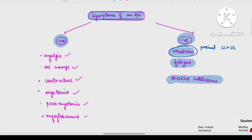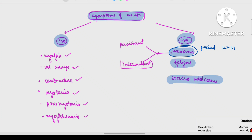First, weakness in muscle disease. This can be persistent weakness or intermittent weakness. Intermittent weakness occurs in channelopathies like hypokalemic periodic paralysis and hyperkalemic periodic paralysis.